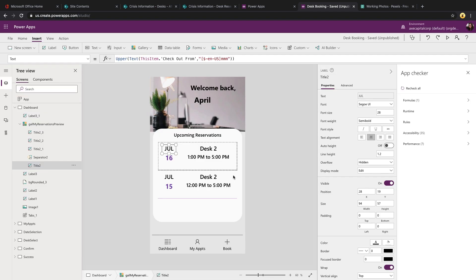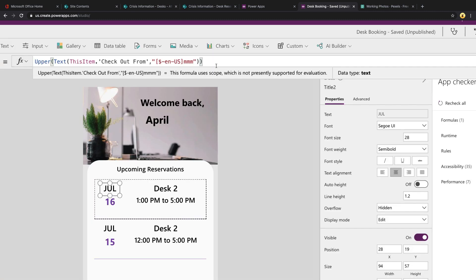Now let's take a look at the formulas that I'm doing to get the month and the date from the checkout from field. Look at the month name first. I'm using a function called Upper to convert the result to all uppercase letters. And within that, I'm using the Text function, passing in our checkout from date field from our data source. And I'm using the, in quotes, MMM functionality to get the month short name.